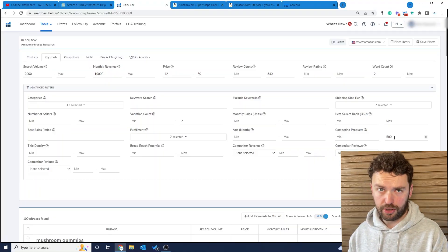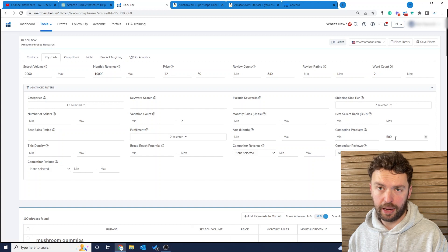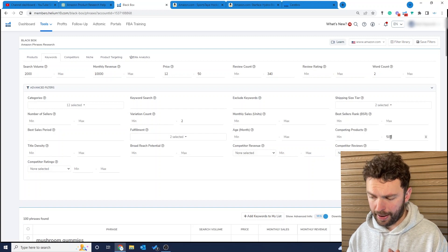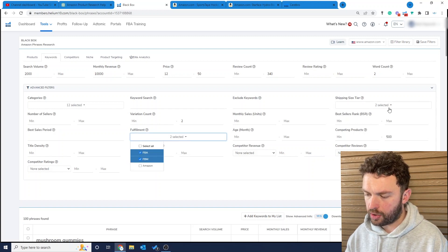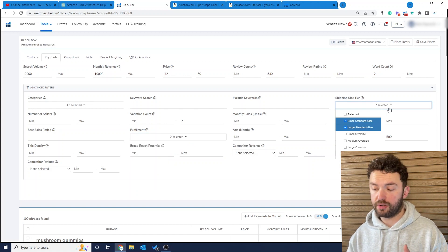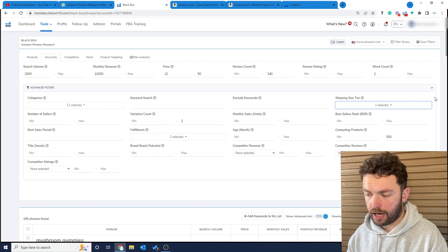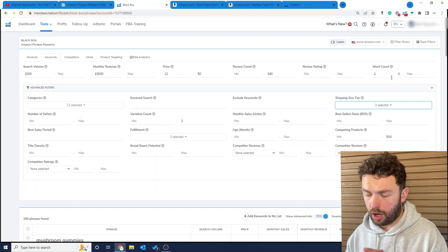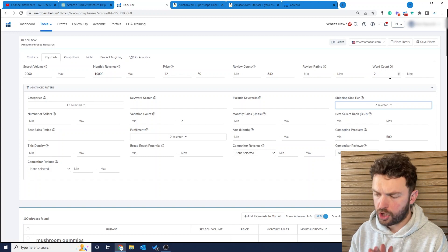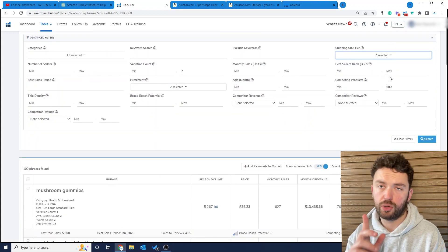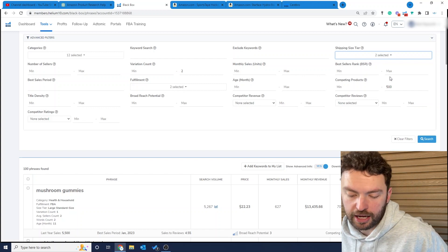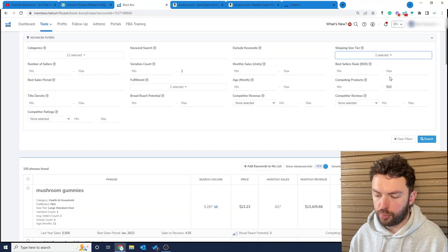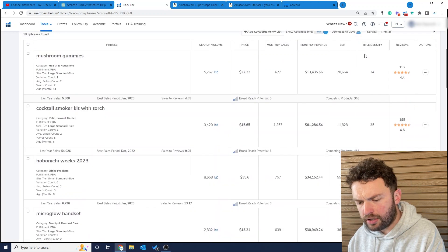This time around I'm diving down into the competing products filter. We want a maximum of 500 here, and the shipping size tier, because we don't want to be selling really big products. Make sure you're asking for word counts that are a minimum of two, because you don't want just one-word keywords on Amazon. They're going to be very generic, very broad, and you're not going to be able to dive down into a product idea.